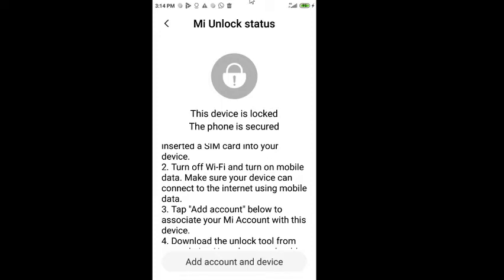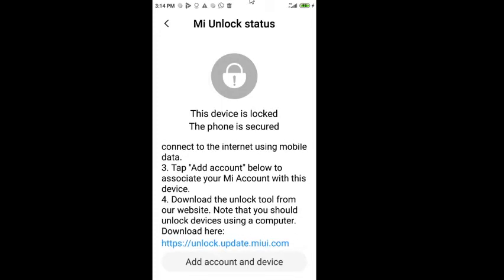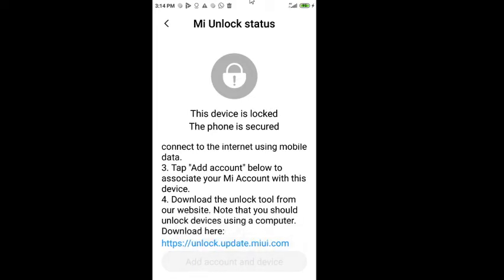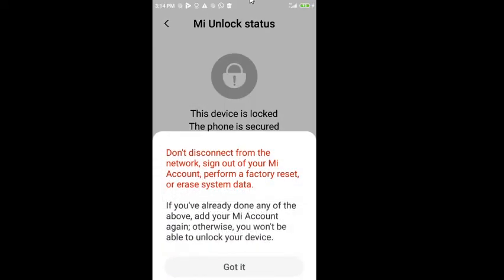The most important thing is: after you log in your account on the phone, hit Add Account and Device. Make sure the message says 'Added Successfully'. If you cannot add the account, it may mean your phone is second-handed, has been bypassed from Mi Cloud, and you cannot unlock it. I'll click it again — as you can see it says 'Preparing to add account and device' and then 'Added Successfully'. If you see that message, we can unlock the phone. If not, you cannot root or install a custom ROM.